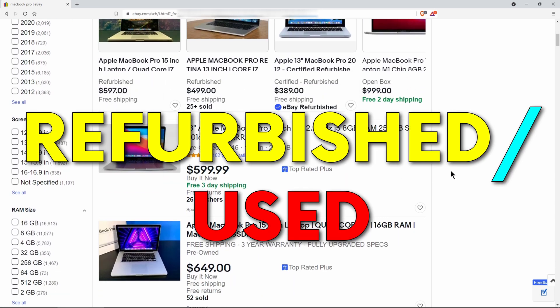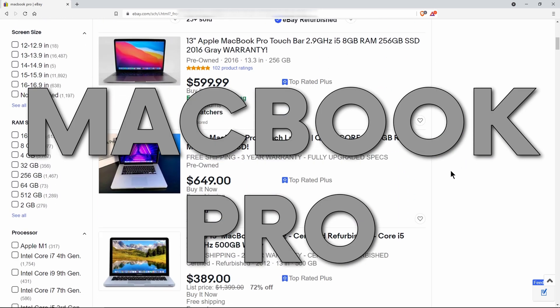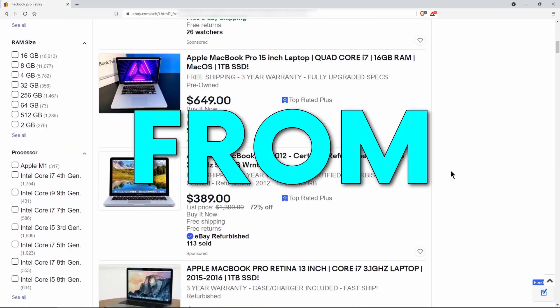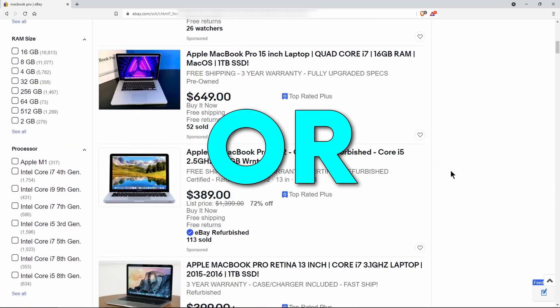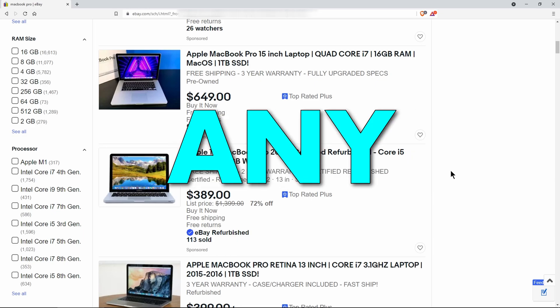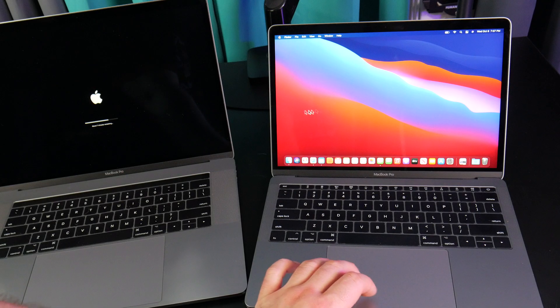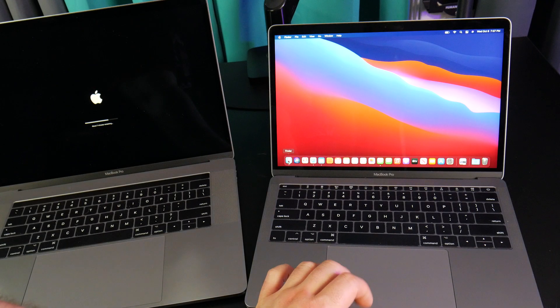Should you buy a refurbished MacBook Pro from eBay or really anywhere else? Well, that's exactly what we're going to do here.